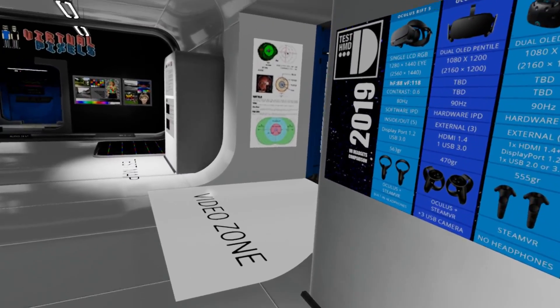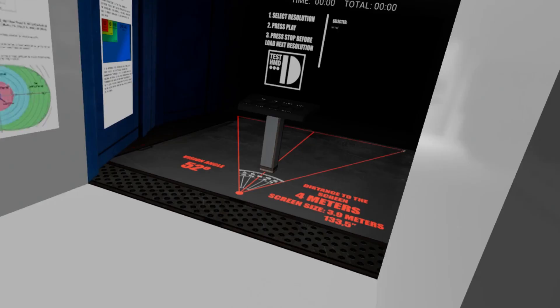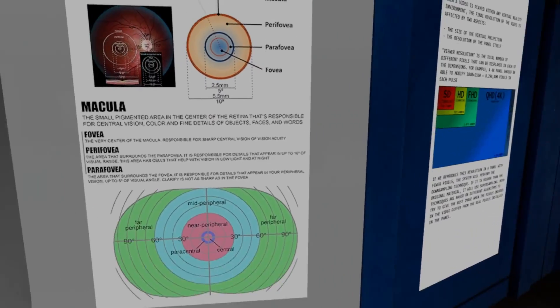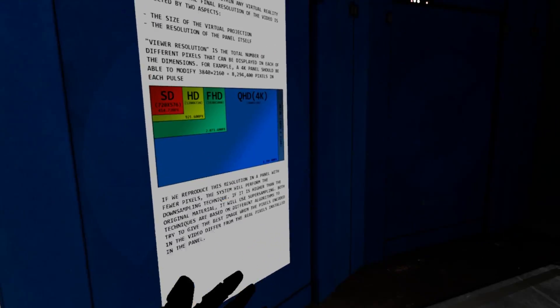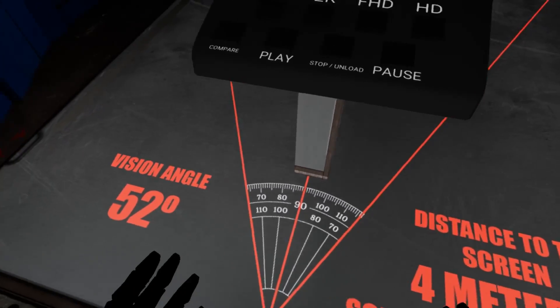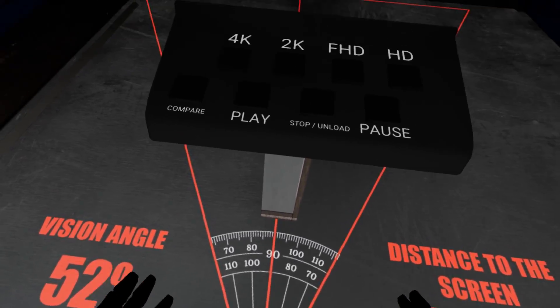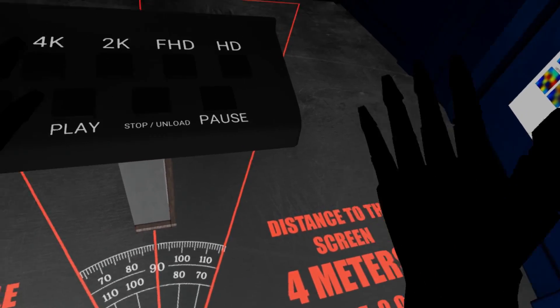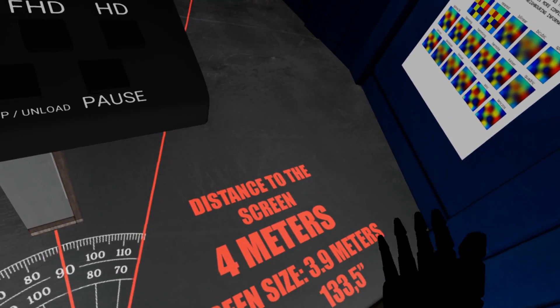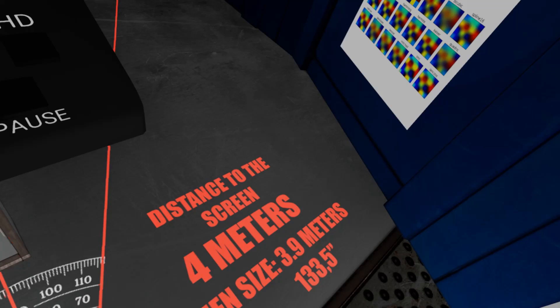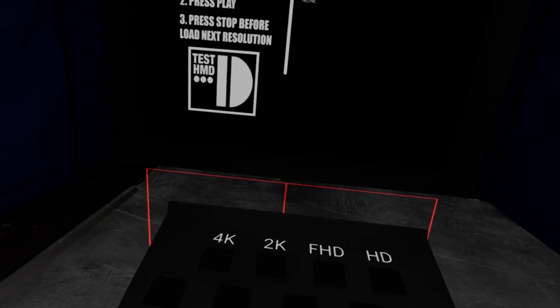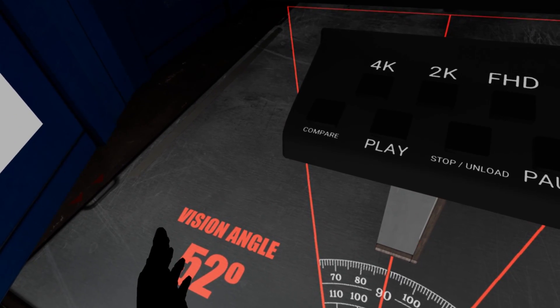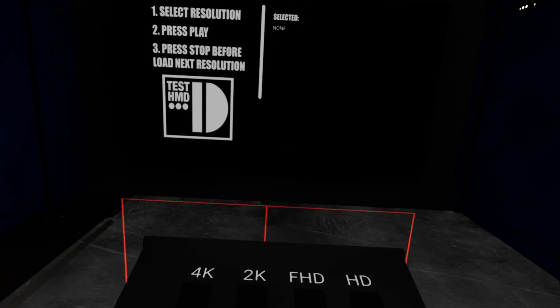Let's move to the video zone. There's a lot of panels hanging around, some video panels explaining some stuff. And the sweet spot to see the video, this is 4 meters, 3.9 meters from the screen, 133.5 inches of the screen, that gives you 52 degrees of vision.